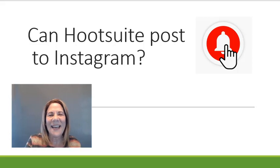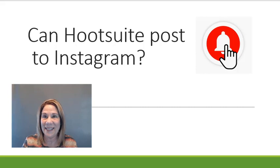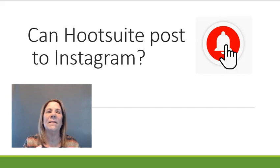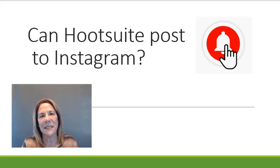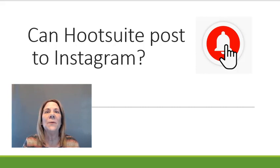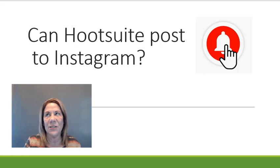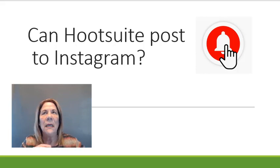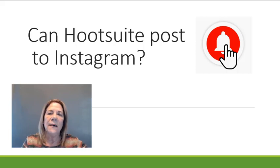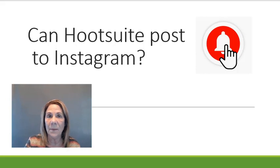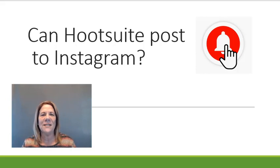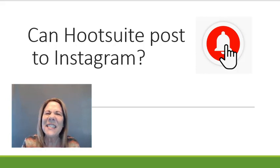The number one question I get asked about Hootsuite is can it post to Instagram? People using Instagram, there was a time when it was very difficult to post to Instagram without hitting two different screens and going back and forth. So now you can post, and that's the answer to your question.